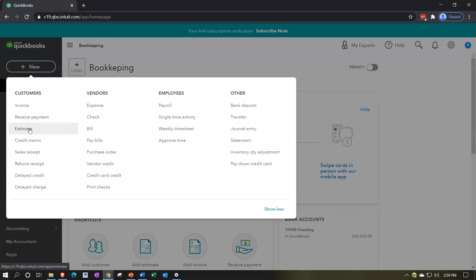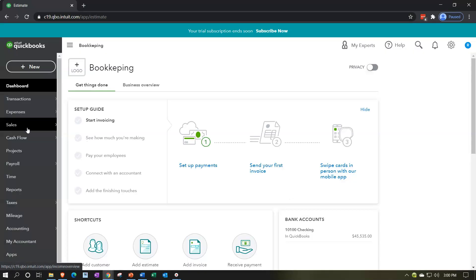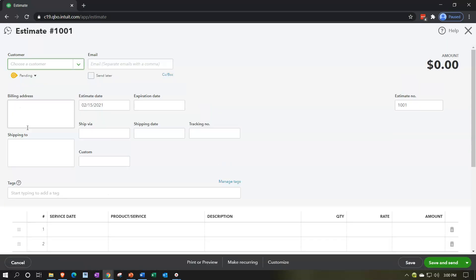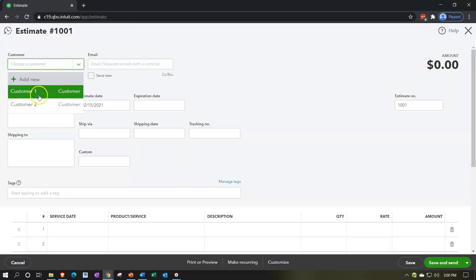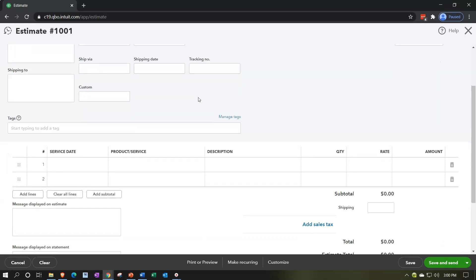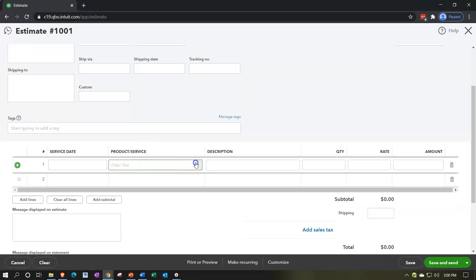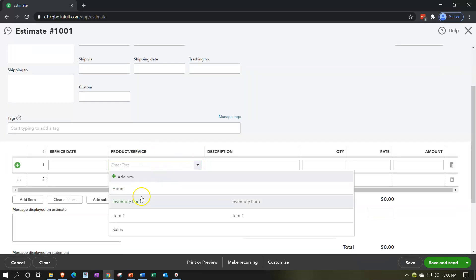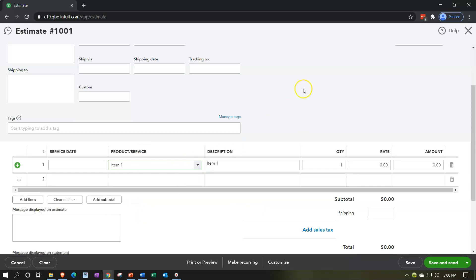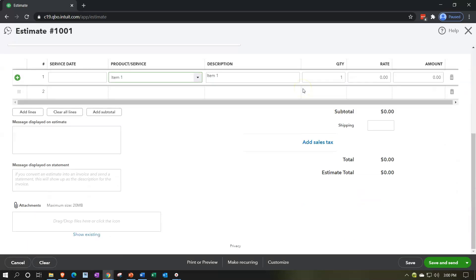If we go to the drop-down up top, new forms, and go to the customer area, we got the estimate. This is what we would do before creating an invoice in the event that we're in the type of business that would need an estimate. No transaction is being recorded by the estimate because no work has been done, no money has been received at this point in time.